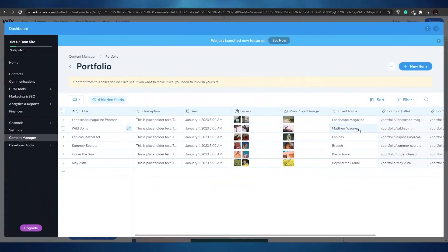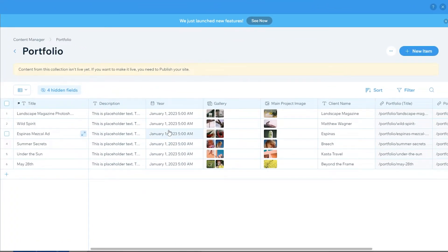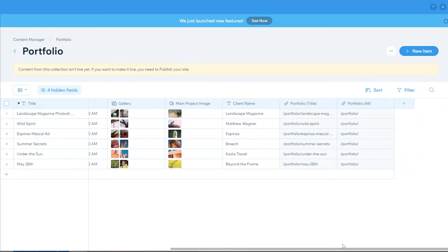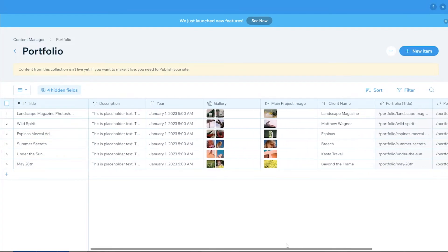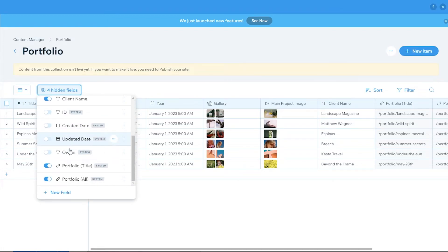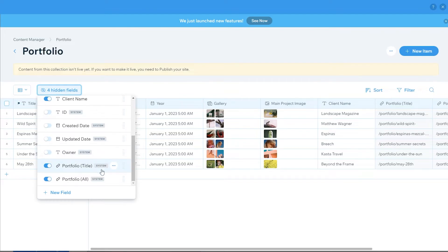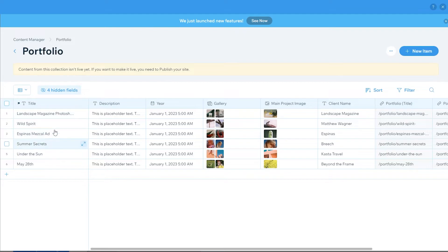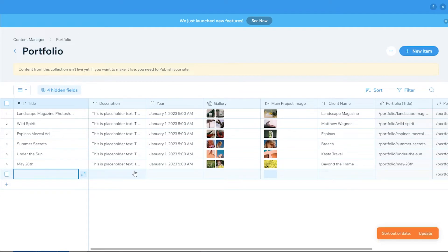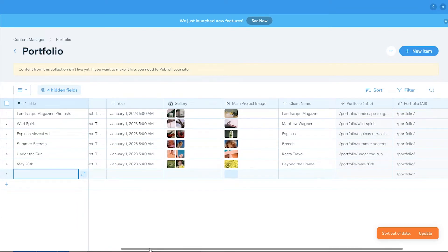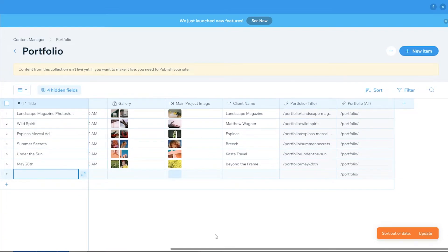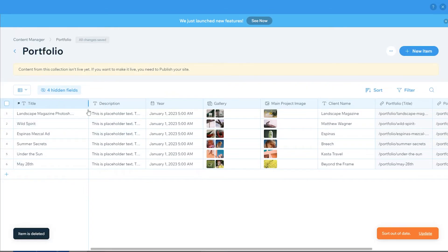As I mentioned, it's like a giant spreadsheet. You have your title, descriptions, date, gallery, main project image (the thumbnail), client name, portfolios, and more. You can add more fields — clicking on 'Fields' shows options like owner, update date, create date, IDs, and you can toggle these on and off. A few sample entries are already created; to add a new entry, click the button provided and input the information — images, main project file, client name, and so on.